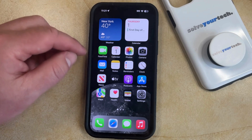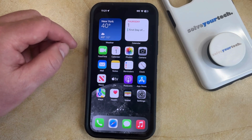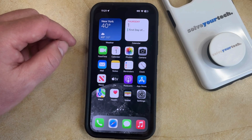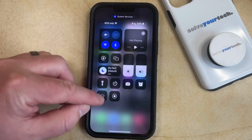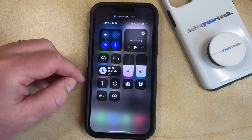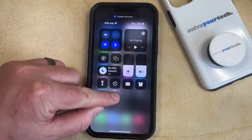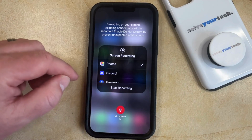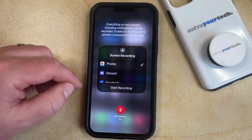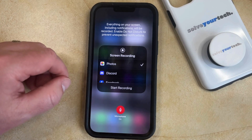Now you're going to discover that these Screen Recordings don't have audio, so if you would like to use the microphone to record audio during your Screen Recording, you can go back to the Control Center, then tap and hold on the Screen Recording button rather than just tapping it, and then tap the Microphone button to turn it on. Now the next Screen Recording that you take is going to use the microphone to record sound.